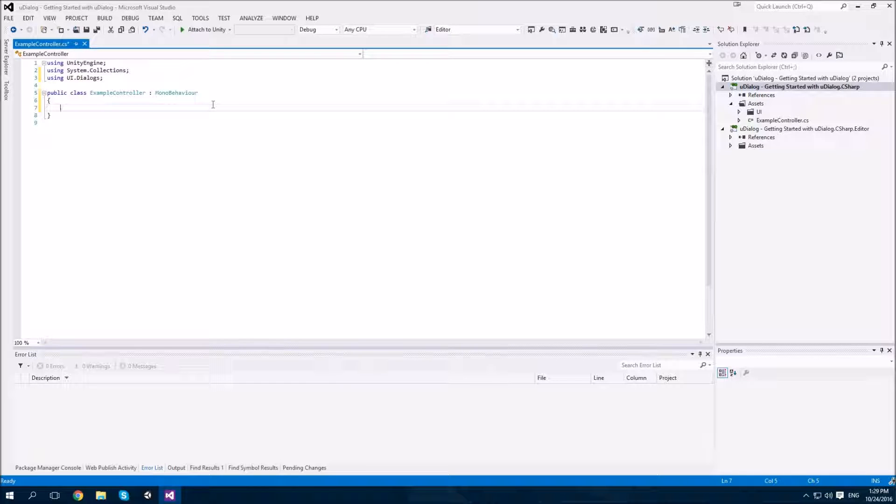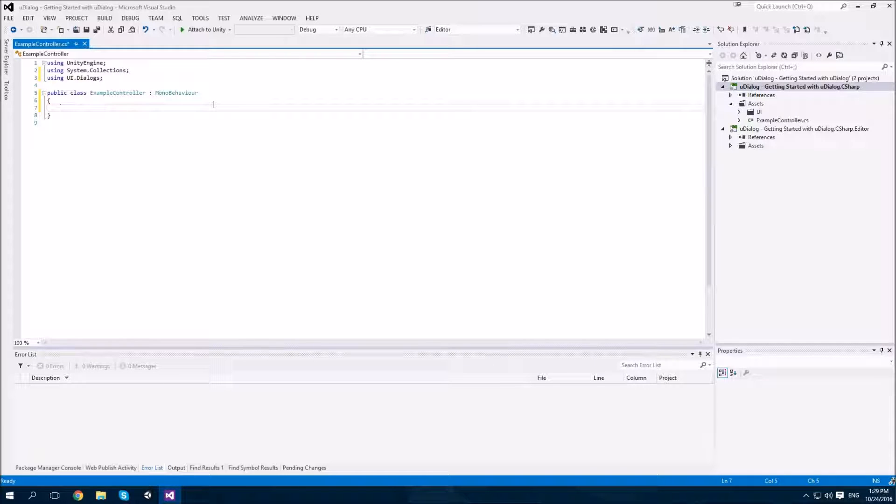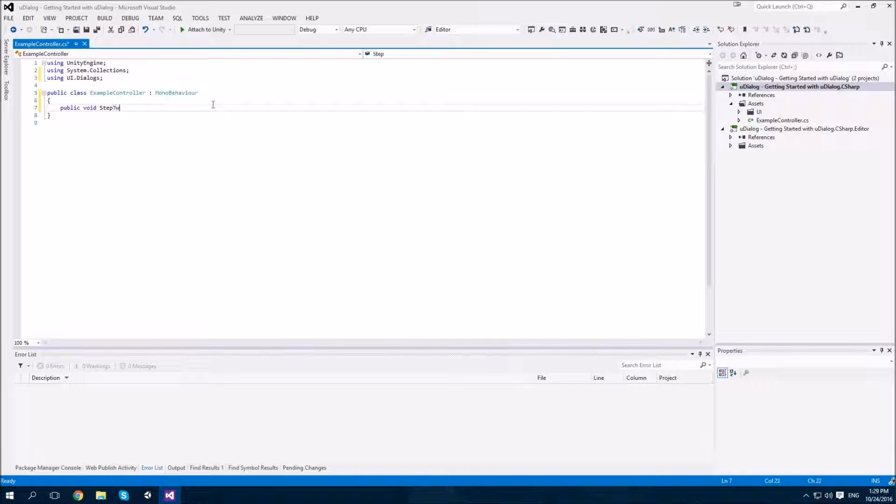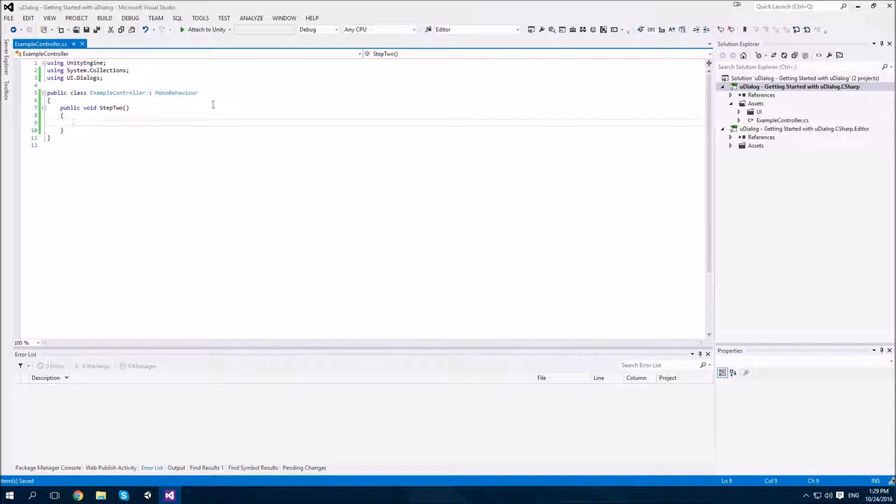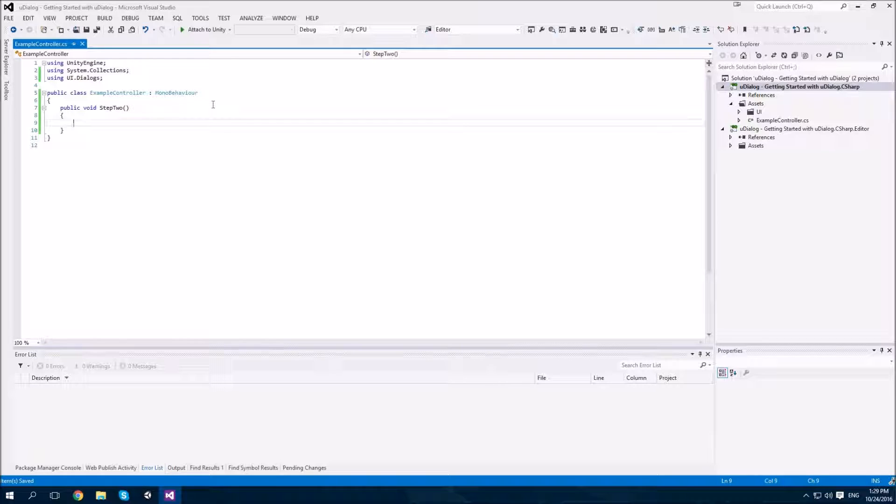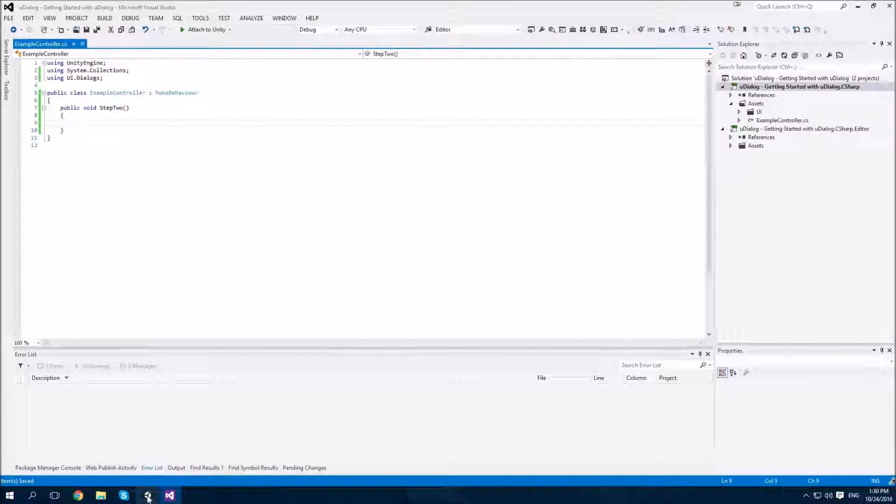The first thing we want to do is add a public method, which we will be able to call by our UDialog. So, we'll go public void step two. And this is the method which will be called when our yes button is clicked. We don't need a method for when the cancel button is clicked. However, you could add one if you wish. Okay. Let's go back to the editor.